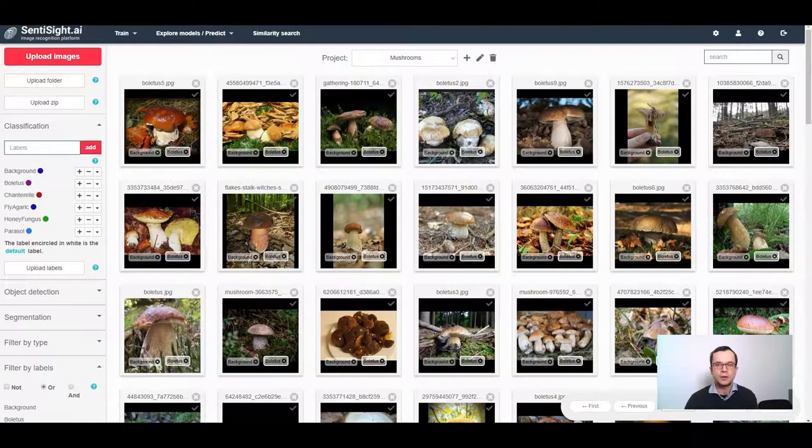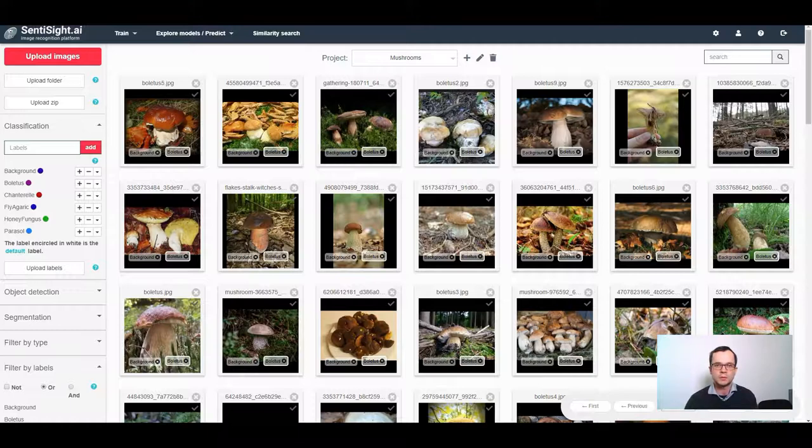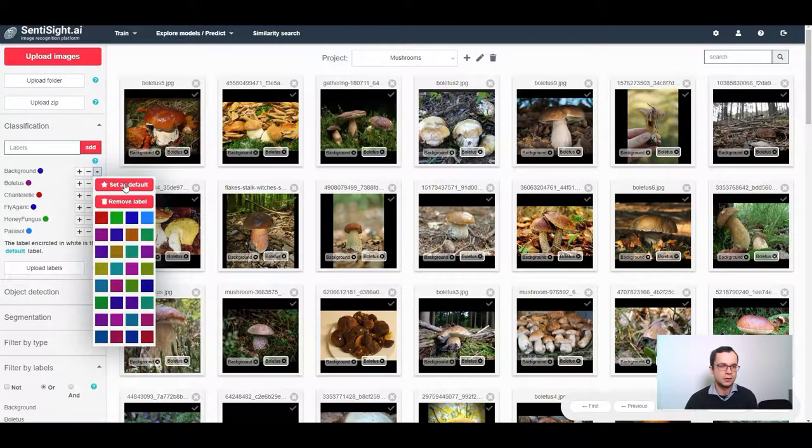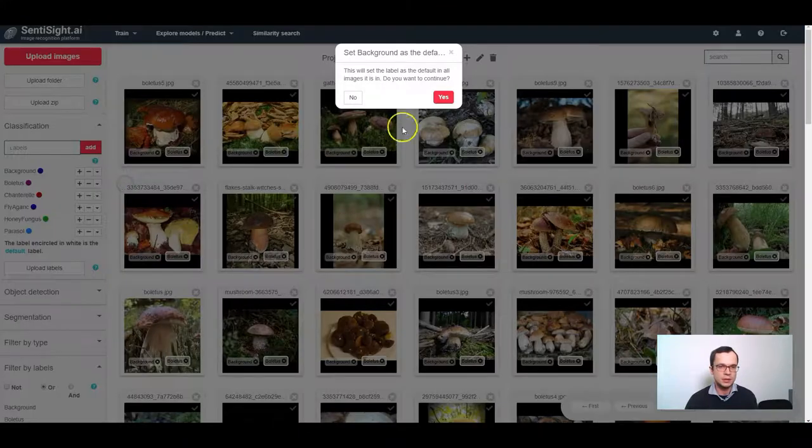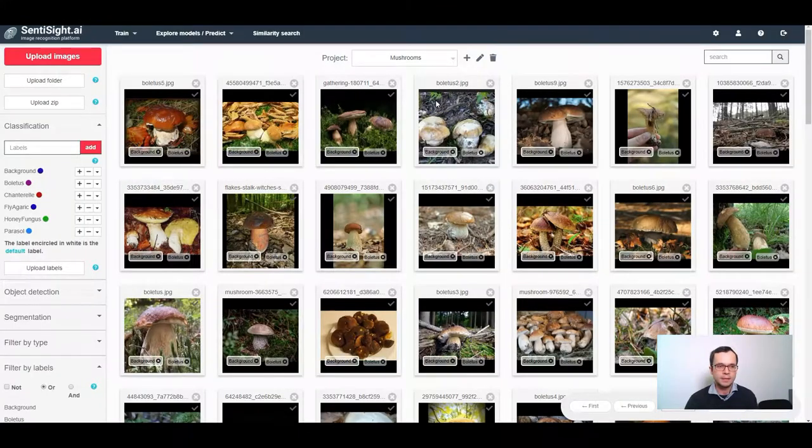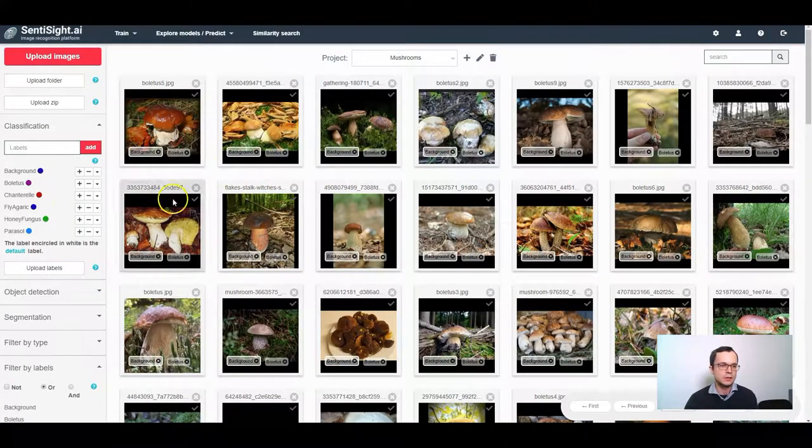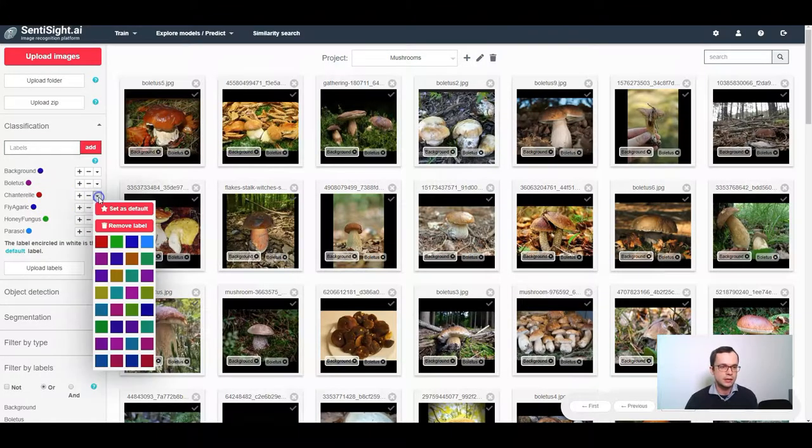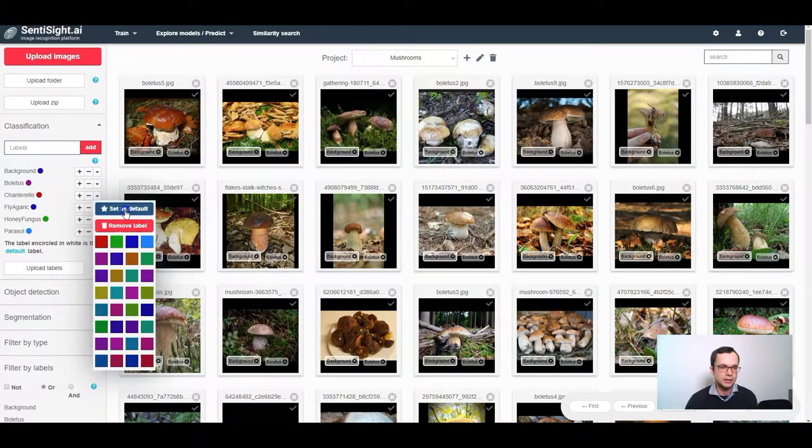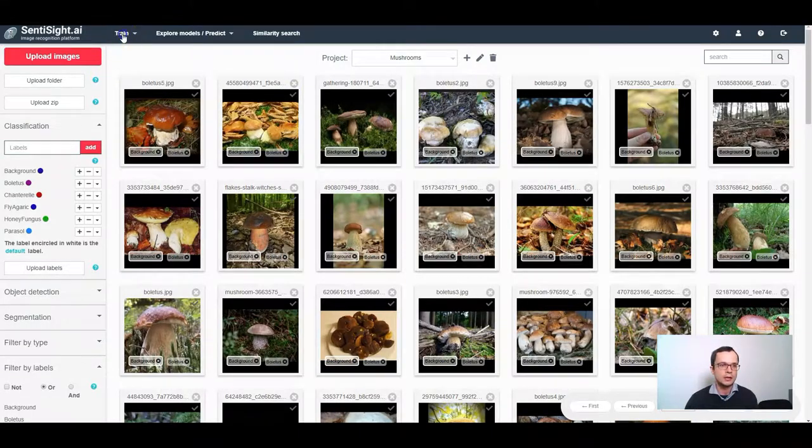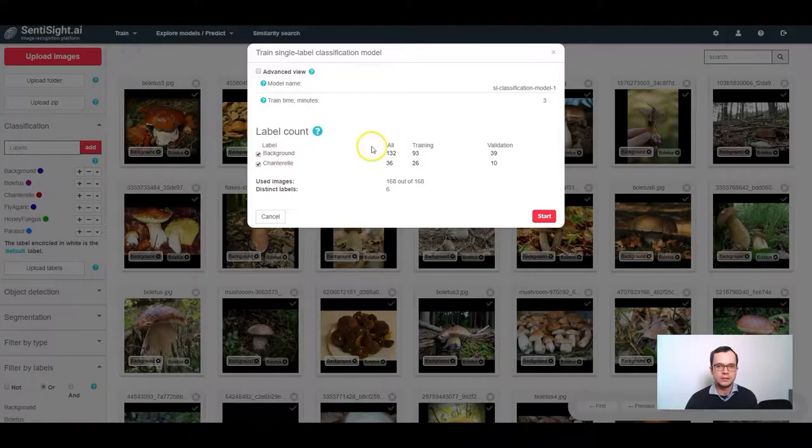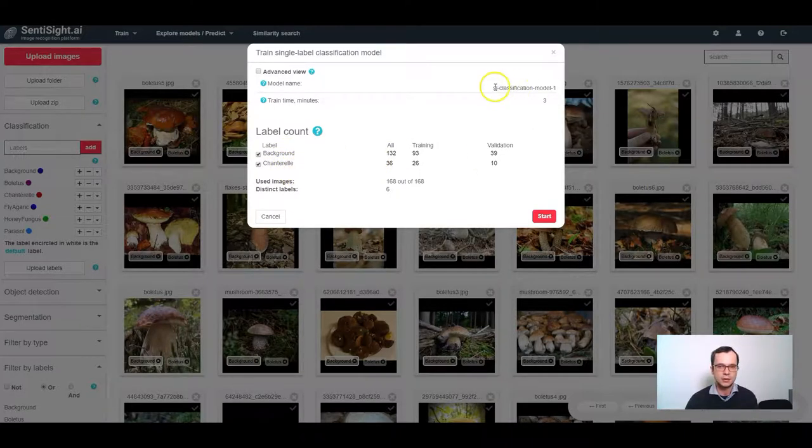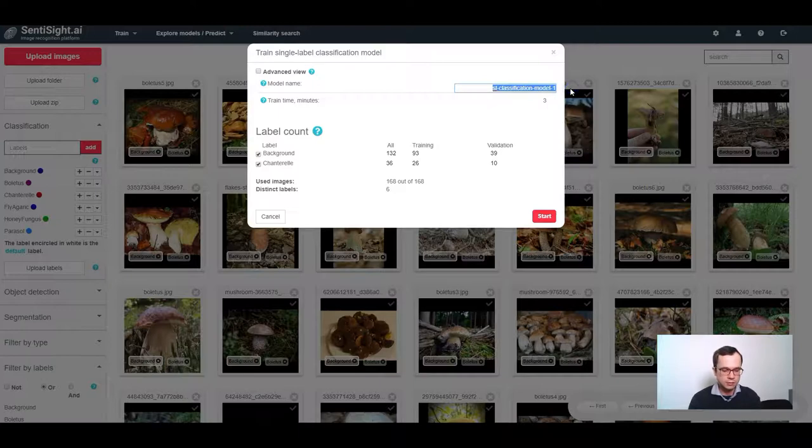Now I can do the same for the other types of mushrooms. So first I set the background class as the default in all images again. And then assuming I want to identify chanterelle, I set chanterelle as the default in all images. Now I can click train single label classification. I can see that I have two labels, chanterelle and background, so I'll name this model chanterelle.